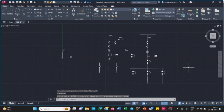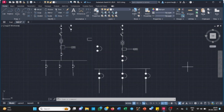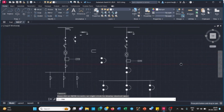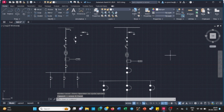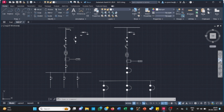Now you can also take a printout of this SLD. If you have a connected printer, or you can convert this SLD into a PDF format and take the printout accordingly. Thank you.